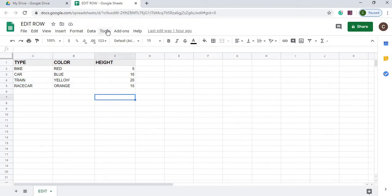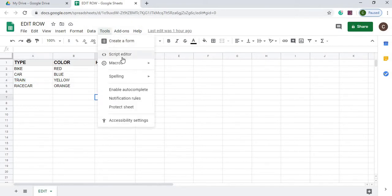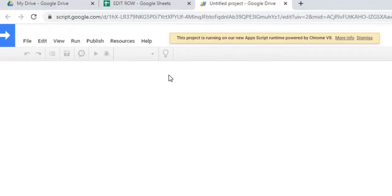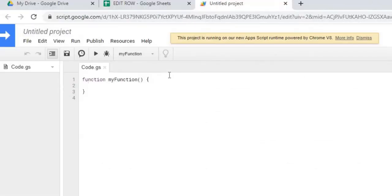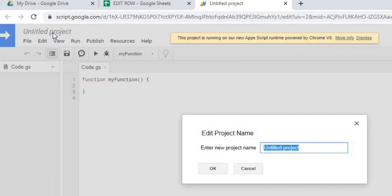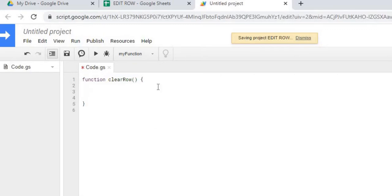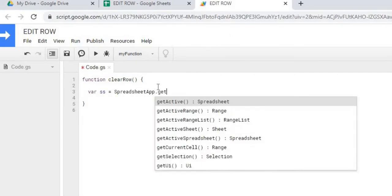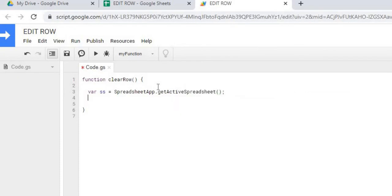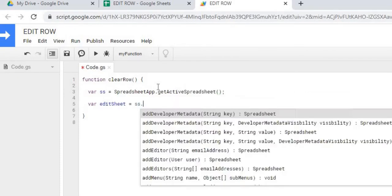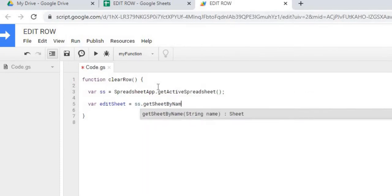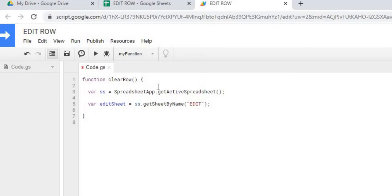So I'm going to go to Tools, and I'm going to go to Script Editor. I'm going to name my project. And the first thing I'm going to do is the clear row function. I'm going to declare my sheet. So I got my Edit Sheet declared.